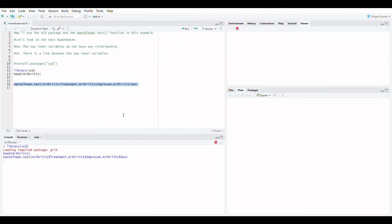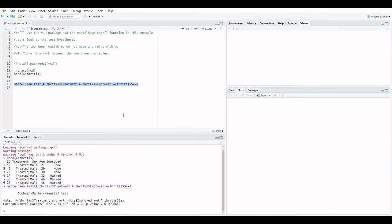Let's conclude the result. Because the p-value of 0.0006647 is less than 0.05, the null hypothesis is rejected and the alternative hypothesis is accepted. This suggests that at each level of sex, the treatment received and the improvement claimed are not independent.